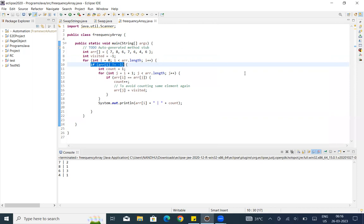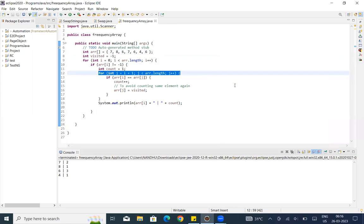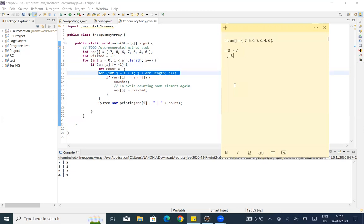Inside, we have a second for loop: int j equal to i plus 1. So when i is 0, j starts at 1. The condition is j less than array.length, so 1 less than 7 — condition correct. We check if array[i] equals array[j]: array[0] is 7, array[1] is 8. Seven equal to 8 — condition wrong.